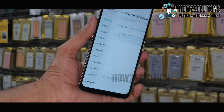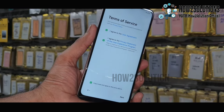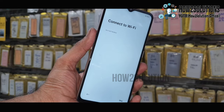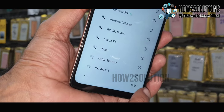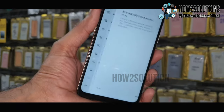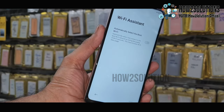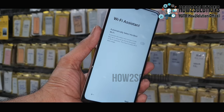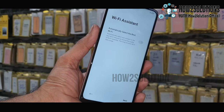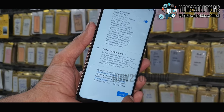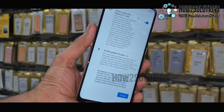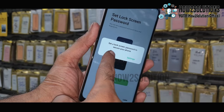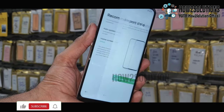Now you can follow the initial setup. Do not disconnect WiFi. Just click skip. The skip option is available — that means you have successfully bypassed your FRP lock. Just click next and accept this.